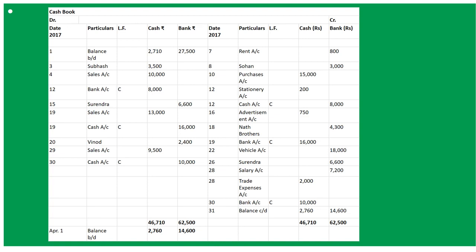On March 7th: paid rent by cheque 800 — By Rent Account, payment entry for March 7th, amount goes under bank column since rent was paid by cheque. On March 10th: bought goods for cash 15,000 — By Purchases Account 15,000 will be written under cash column.